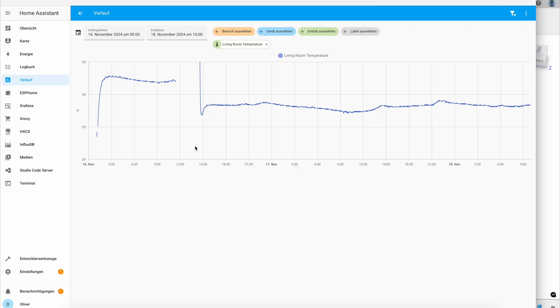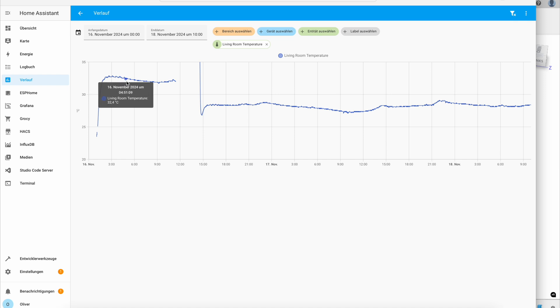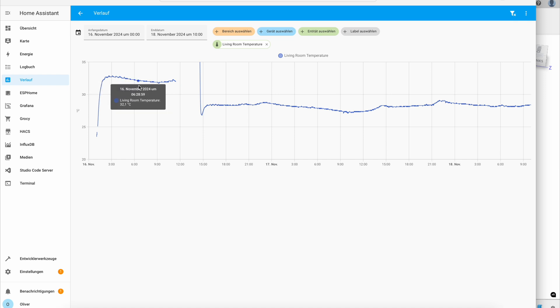That also brings me to the first issue with this design. If you look at the temperature readings, this is what I measured with the first case iteration. I measured a temperature of 32 degrees, which is way too high.